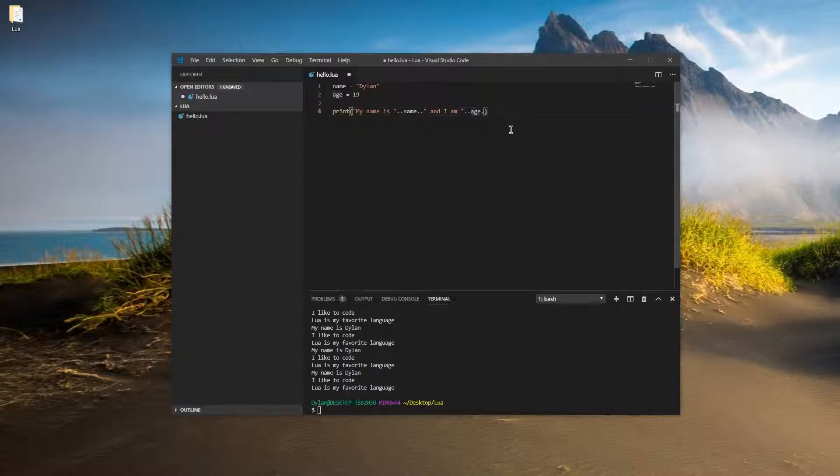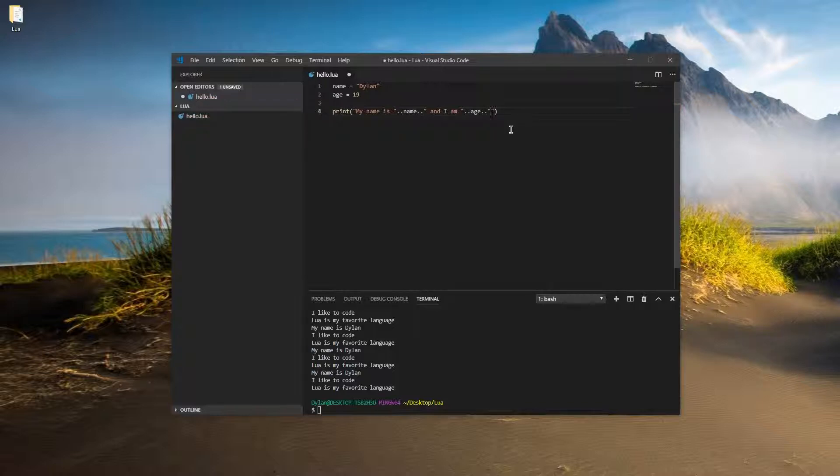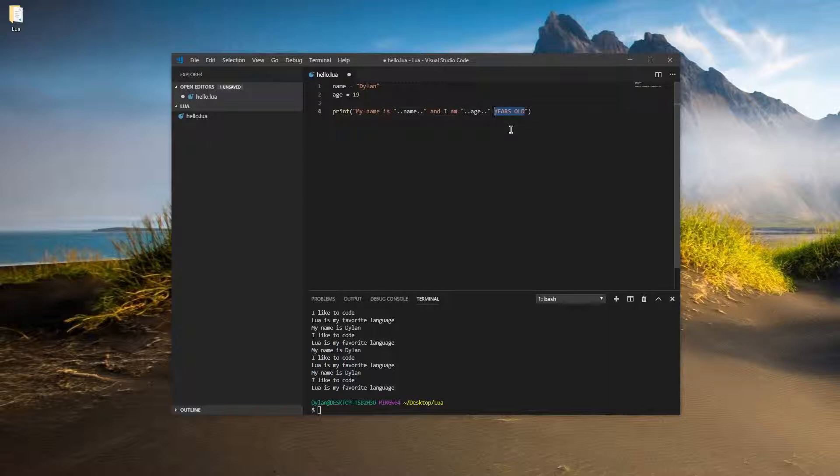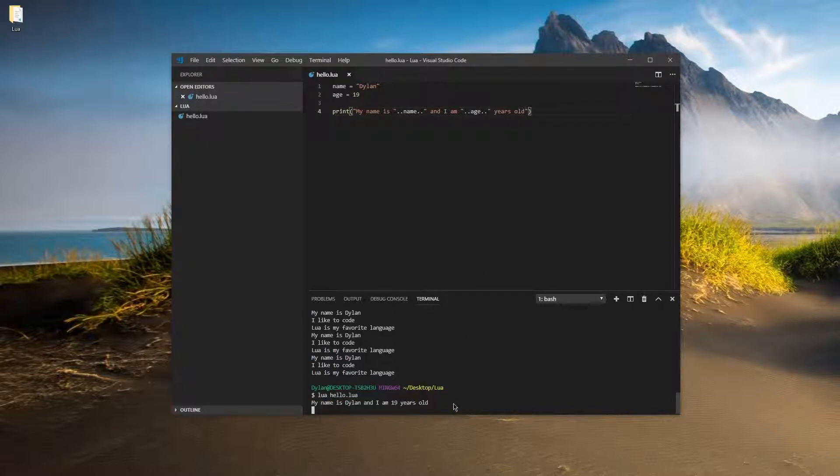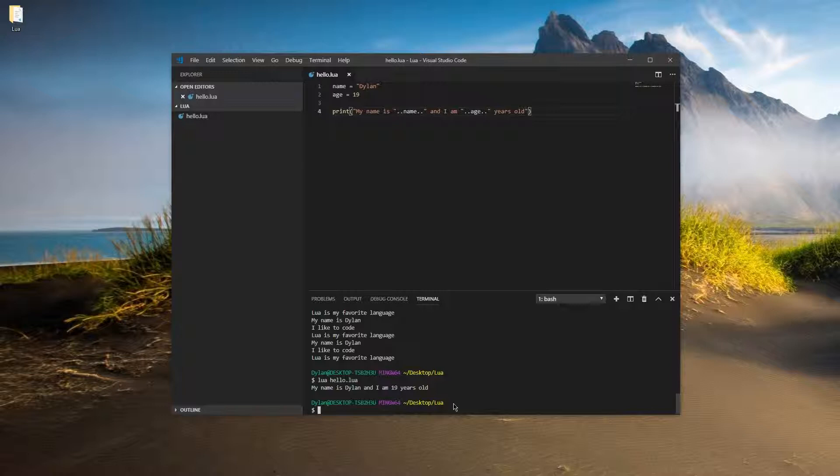All right, and let's finish it off here. Two more dots. Let's start off with more quotation marks. Years old. That's in all caps. Just like that. And now we should see. Hello, my name is Dylan. I'm 19 years old.